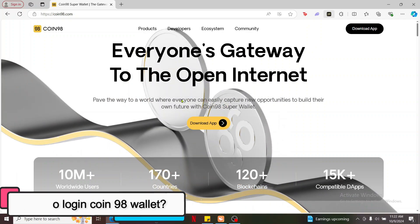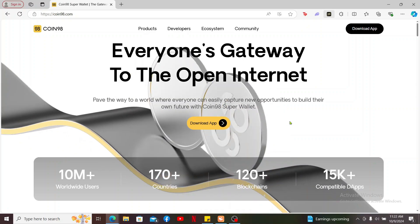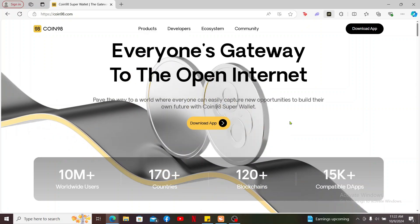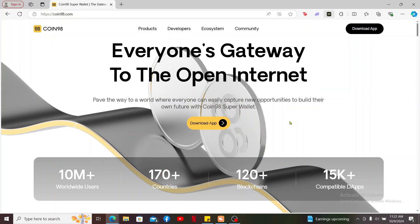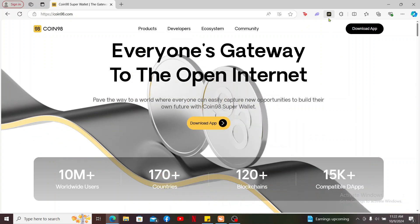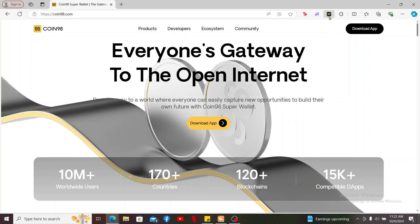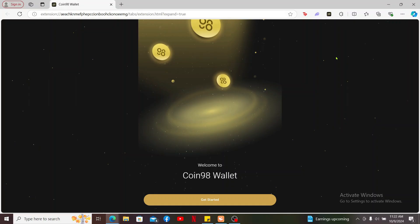To log into your Coin98 wallet, you can open up the Coin98 application on your mobile device or you can also open up your Coin98 extension on your web browser.